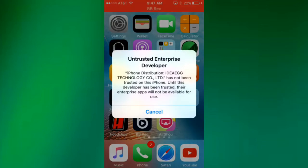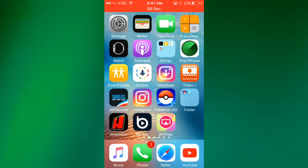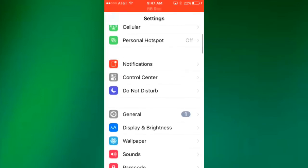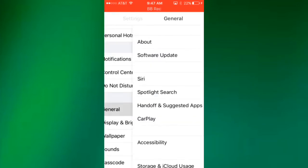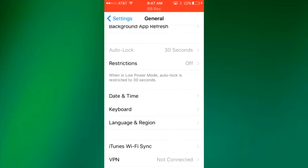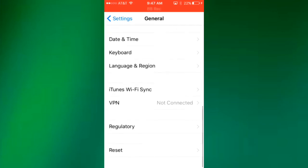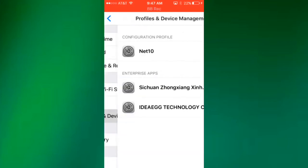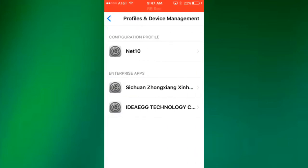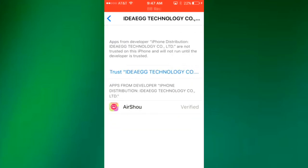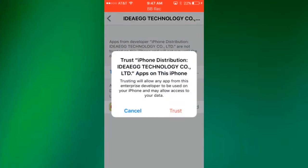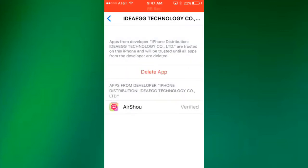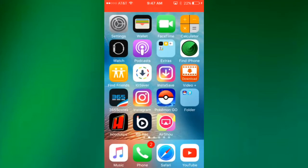When you press this it's untrusted, just go to Settings then go to General, then go down to Profile and Device Management or Device Management, then go to iDea Egg, then just trust iDea Egg and trust again.